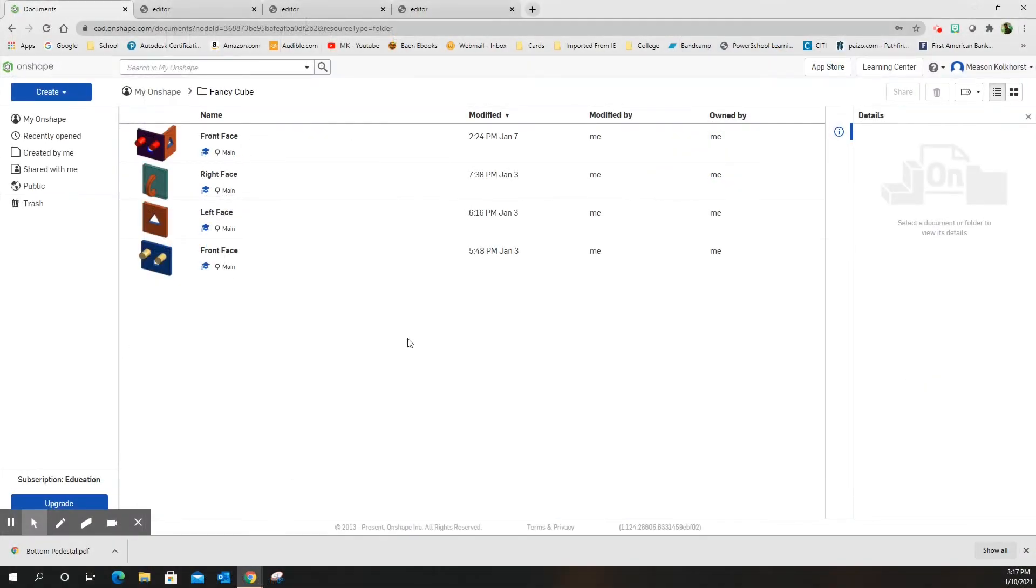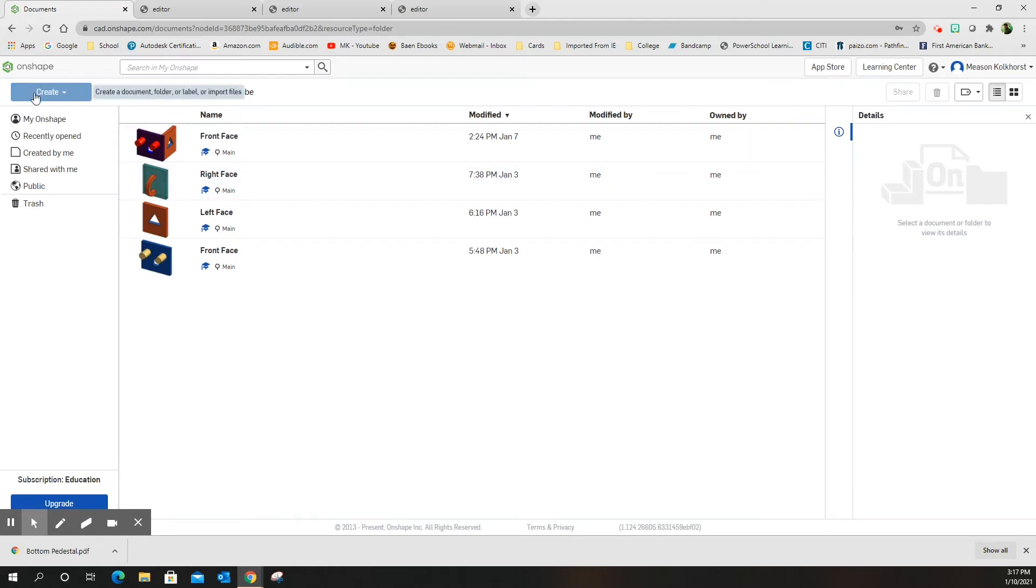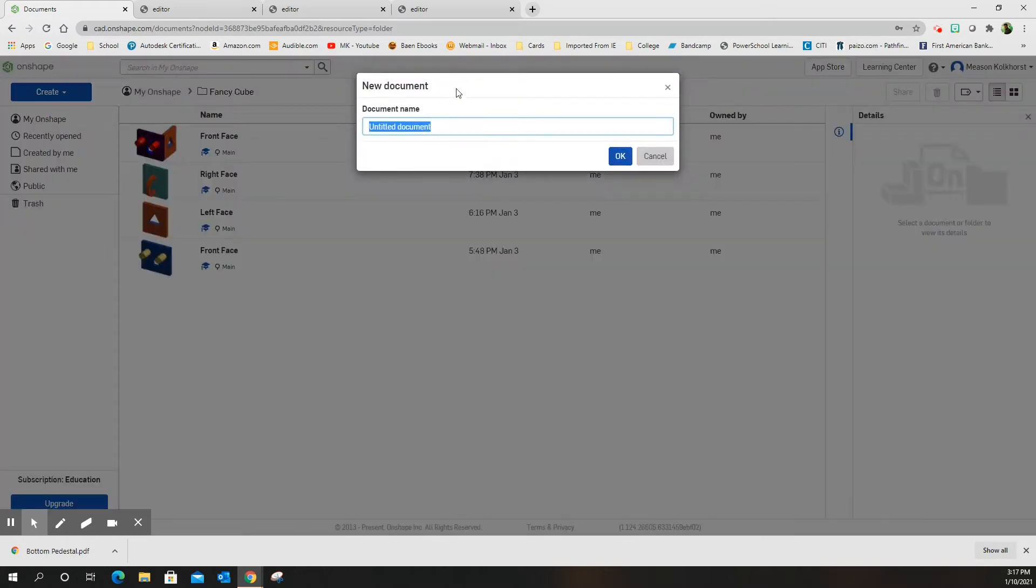Good morning ladies and gentlemen, we are now going to create the back face of this fancy cube. I'm going to start with Create and Document, and this is going to be the back face.